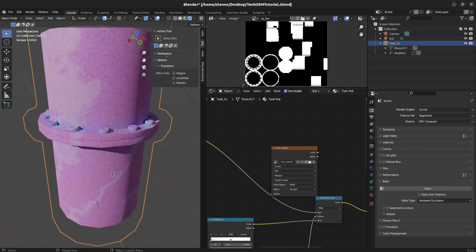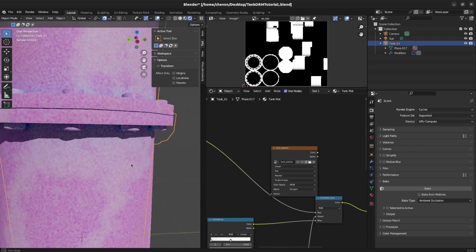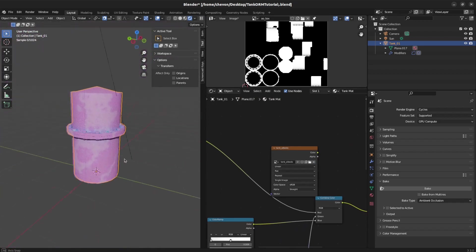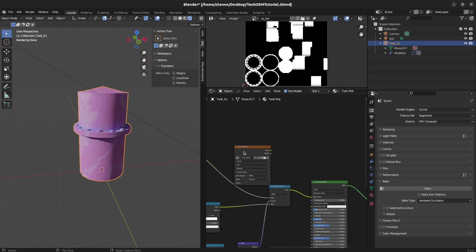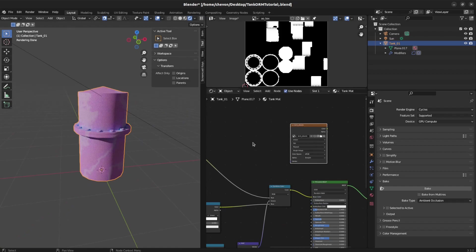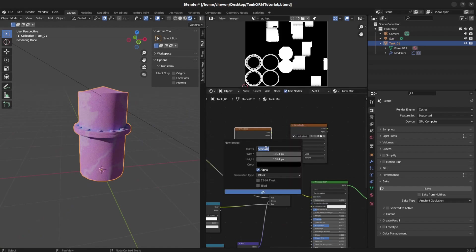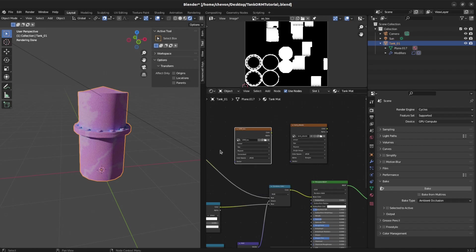Now, you see what we're looking at here. This is pretty much the ORM texture. Now we could create another one. Let's just duplicate this. A new ORM texture. I know my naming conventions are wrong, but here we are.